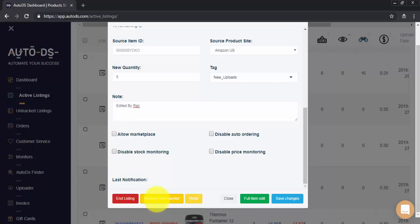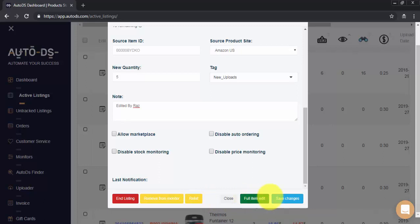If you click on remove from monitoring, AutoDS will no longer monitor this item unless you sync it back to your active listings. Relisting an item will remove the current listing and upload the item again with the exact same settings. Of course this will eliminate any previous sales history the item has. Here we can go to full item edit and change additional features of the item if necessary.